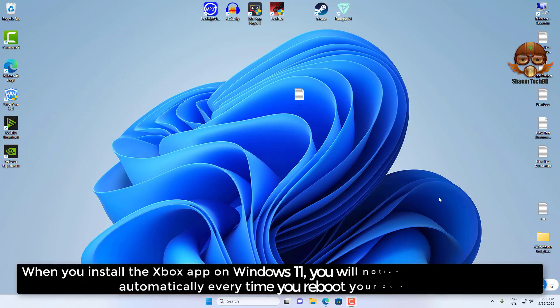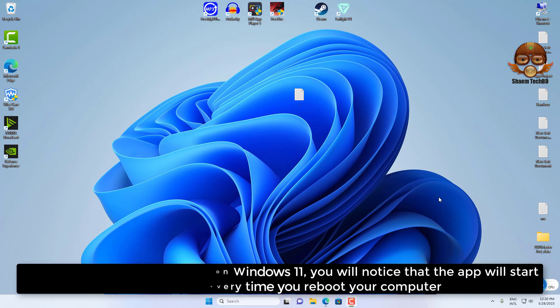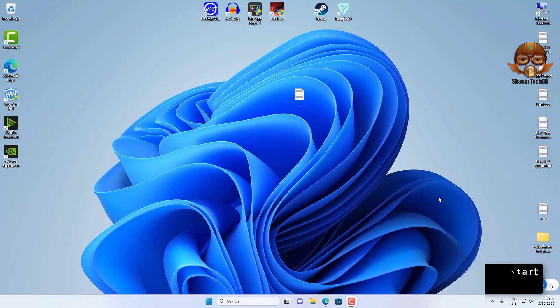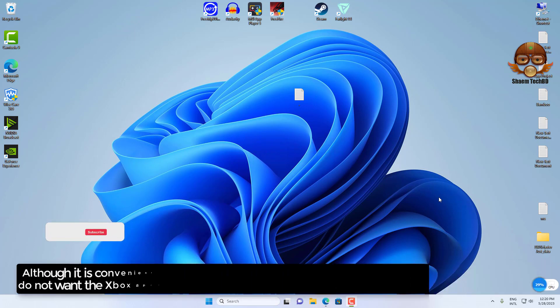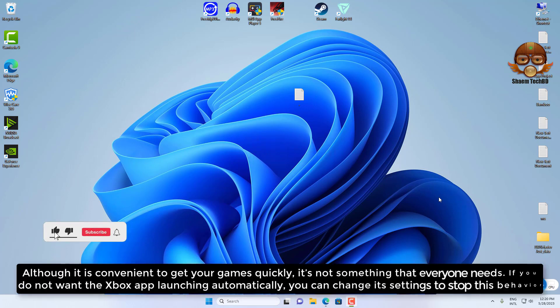When you install the Xbox app on Windows 11, you will notice that the app will start automatically every time you reboot your computer. Although it is convenient to get your games quickly, it's not something that everyone needs.